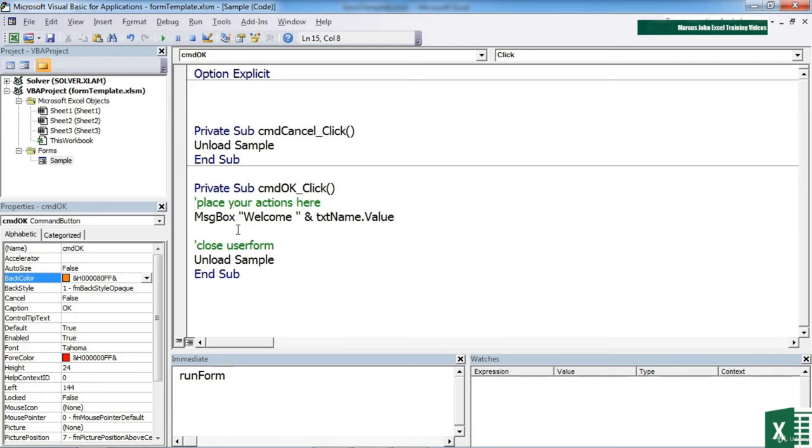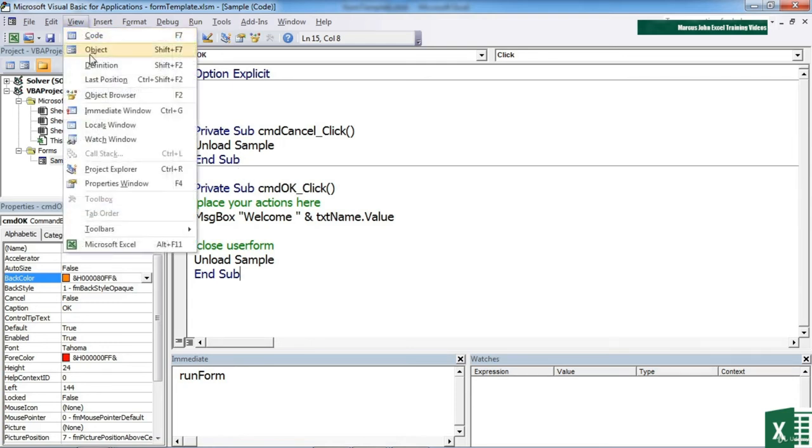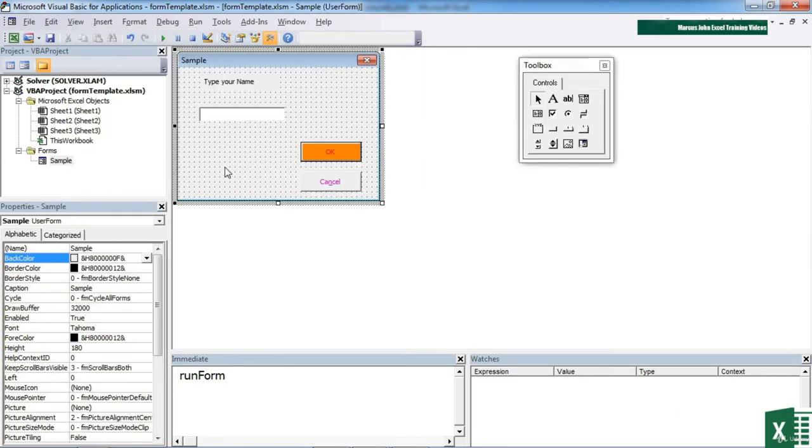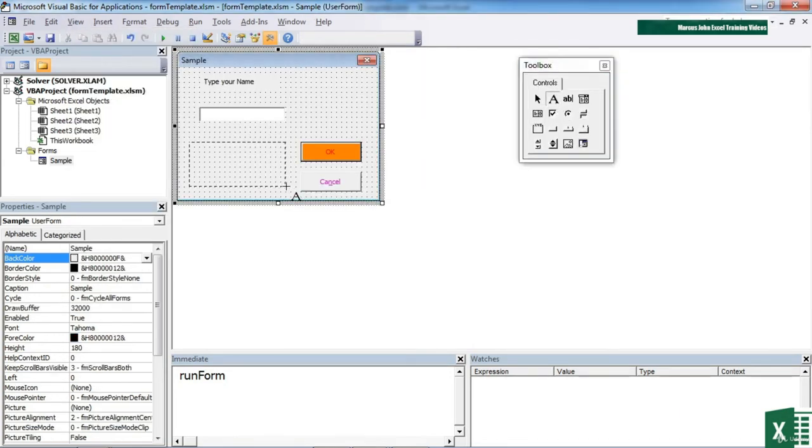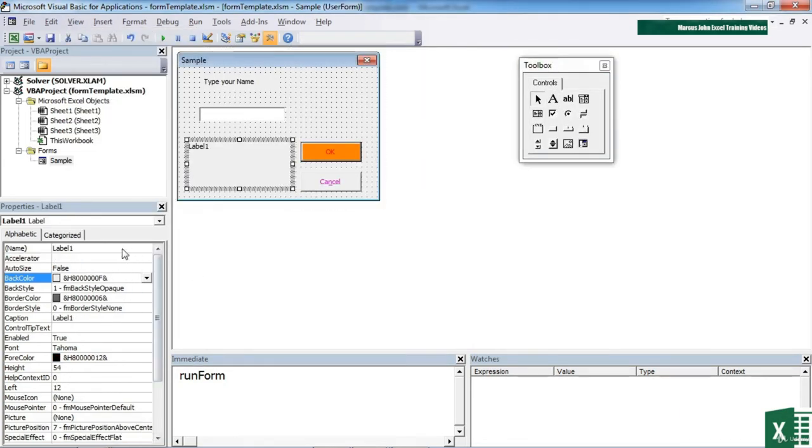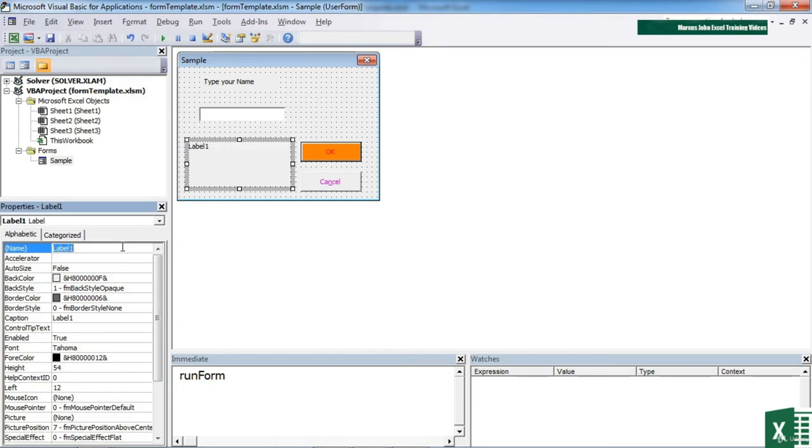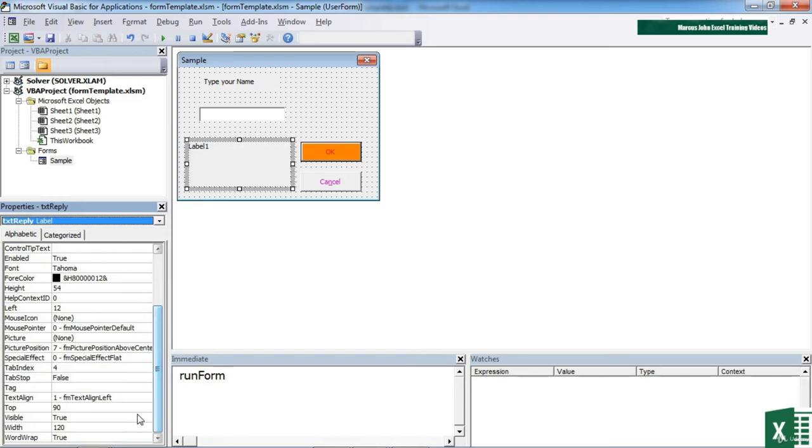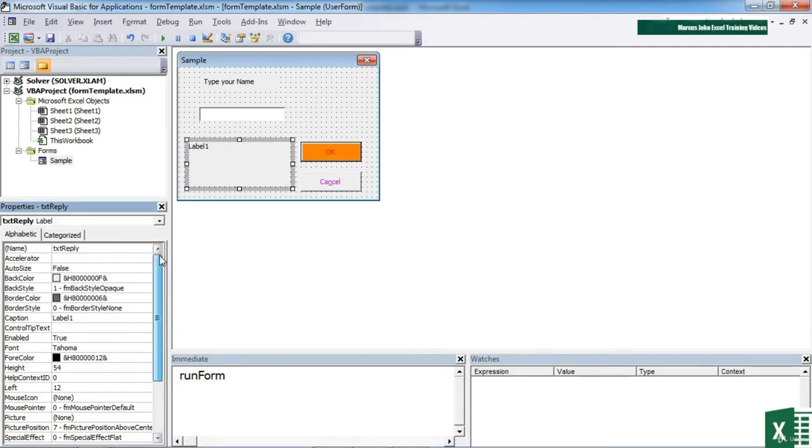Now we can assign values using the VBA to both text boxes and to labels. It's just different property for the text box. It's dot value, for the label is dot caption. So if on our form we're to actually put another label here, that's an A. I'm going to give that a sensible name of TXT reply. Now I'm actually going to change its property of visible to false. So this new label that I've added is actually not visible.